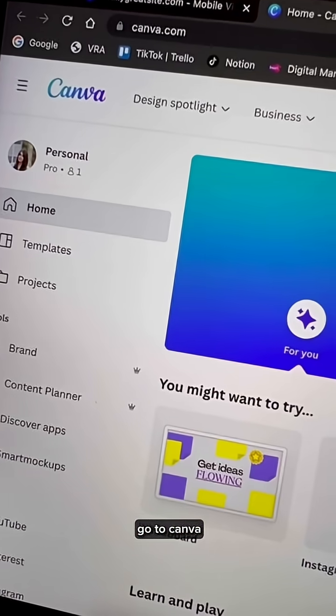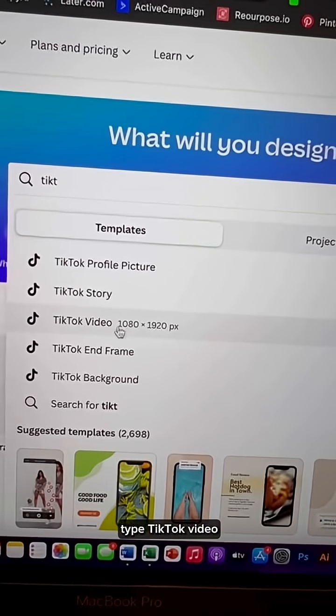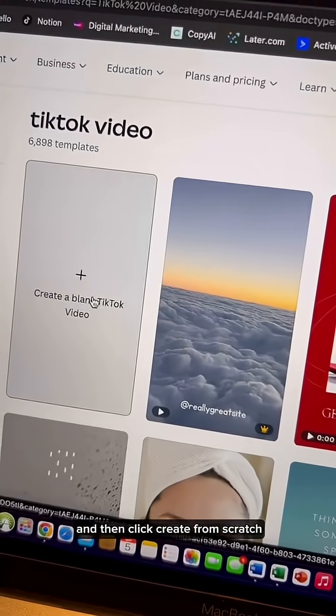Go to Canva, create a free account, and on the search bar type TikTok video and then click create from scratch.